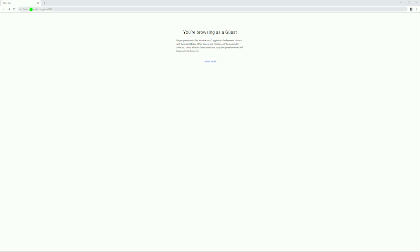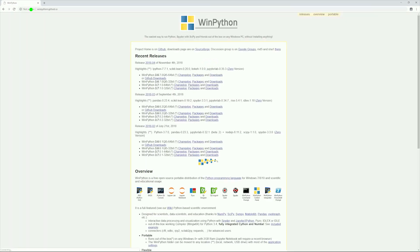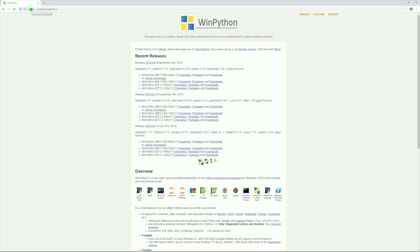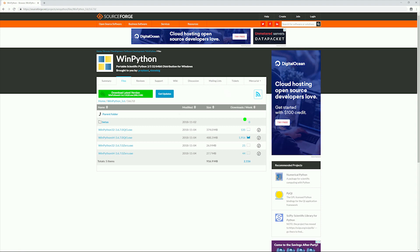Now let's go ahead and download Python. In a browser window, type winpython.github.io and press enter. As stated before, we are downloading WinPython 3.6.7.0 Qt5 64-bit. If you are not sure which one to select, typically the most frequently downloaded option is the correct one.